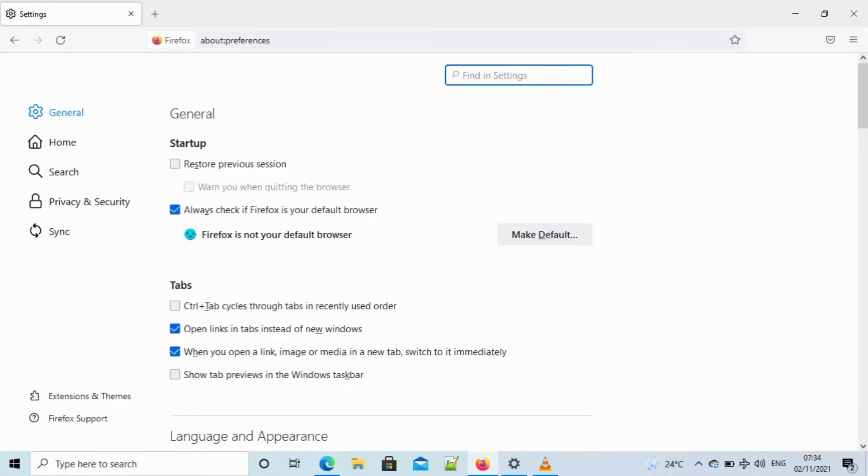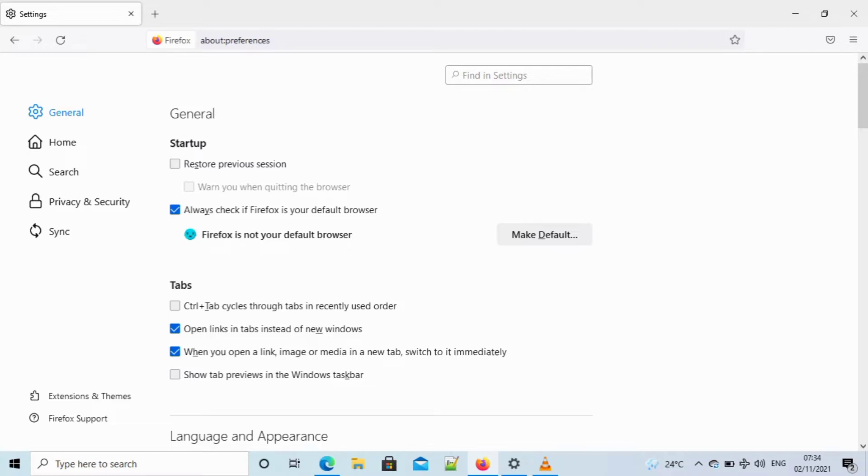So what you do is you go to about:preferences. Then you check 'open links in tabs instead of new windows' and then the second one also, you make sure you check it if it is unchecked.